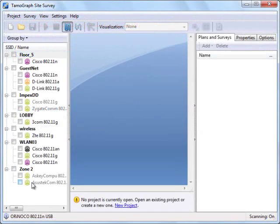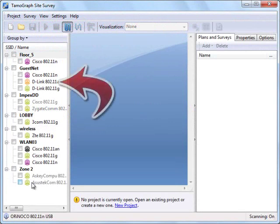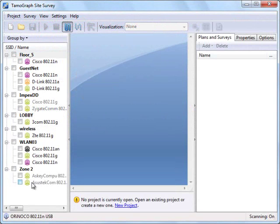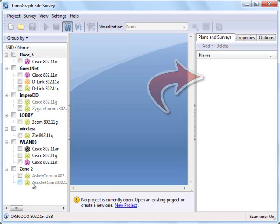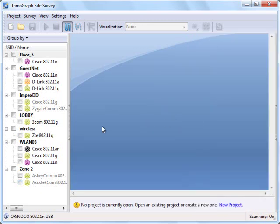The main window consists of three panels. On the left side you can see the list of access points that are currently active. The central part is where the floor plan will be displayed. This place is currently empty because we haven't created our first project yet. The right panel is used to manage the project properties. Let's hide it for now and expand the left panel with the AP list.